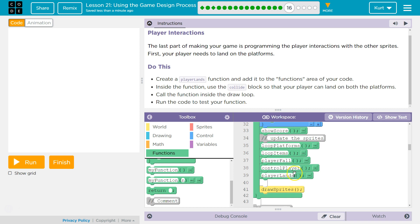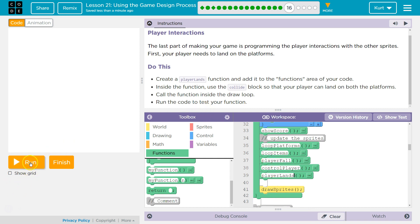And so, once the computer hits this, it's going to look for the function, run that code inside, and then come back here and keep running this other stuff. Let's test it out.